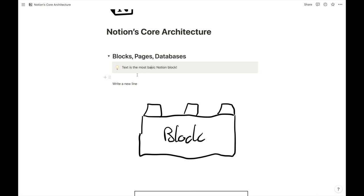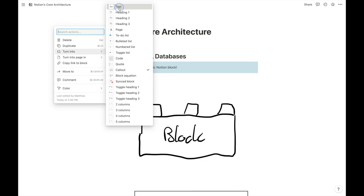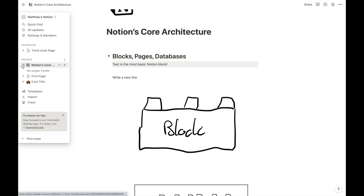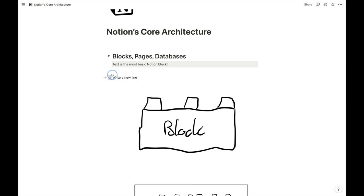Blocks are super powerful and can be pretty much anything. One thing they can't be is in the sidebar. From the first video we learned about the sidebar and that we can favorite a page and it will appear there. But we won't be able to see an individual block in the sidebar. If we open up 'Notion's Core Architecture', it shows us no pages inside — and even though blocks are unique and you can drag them around, they will never show up there.